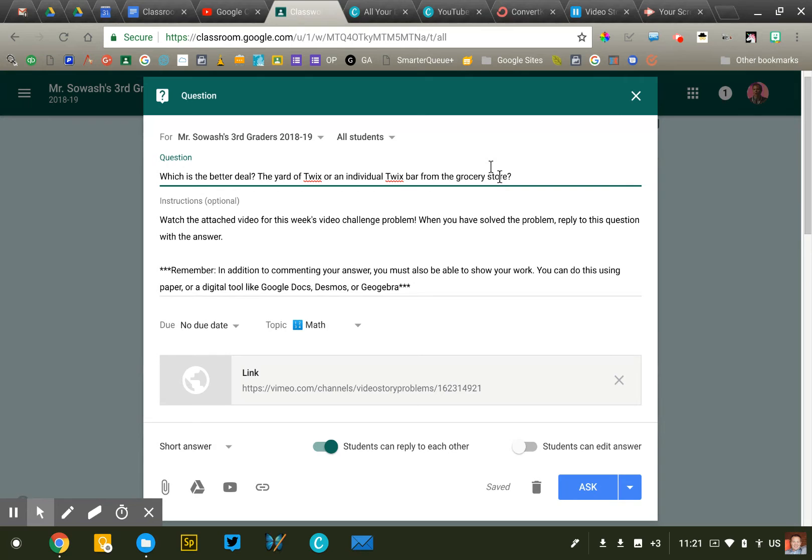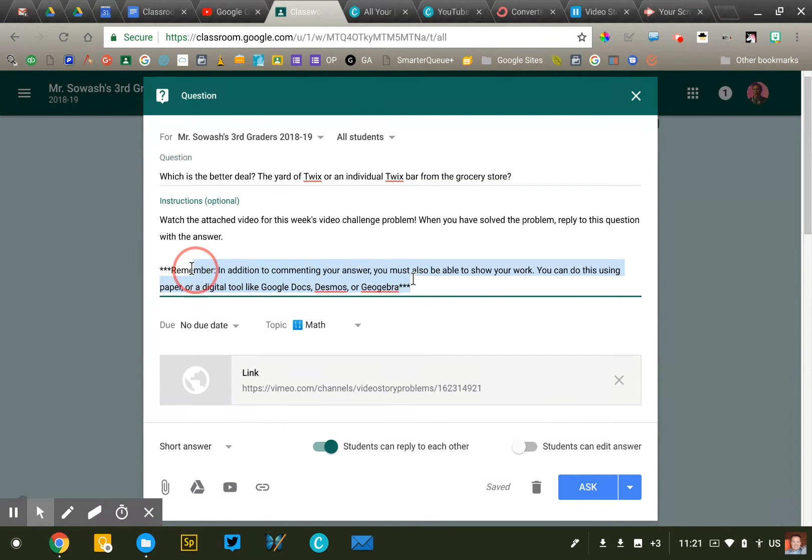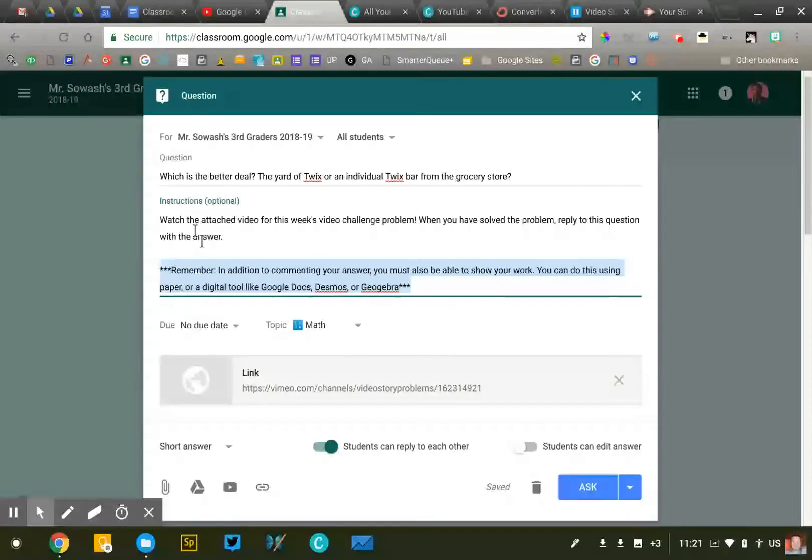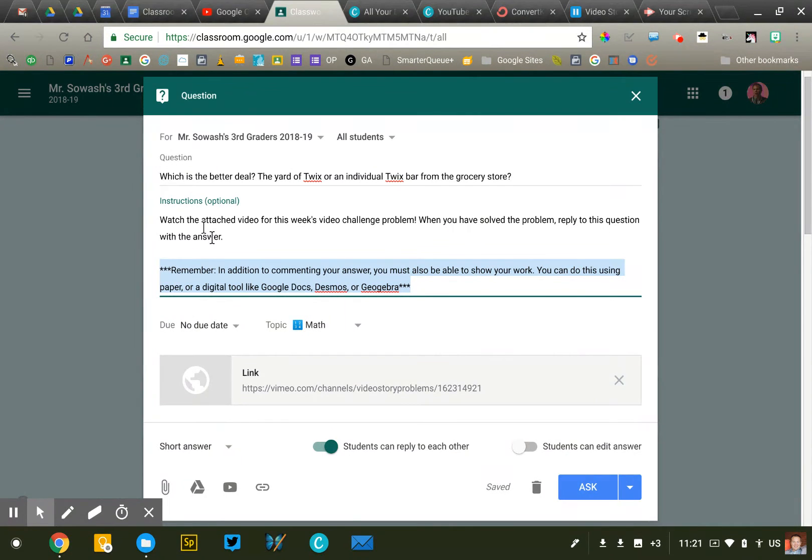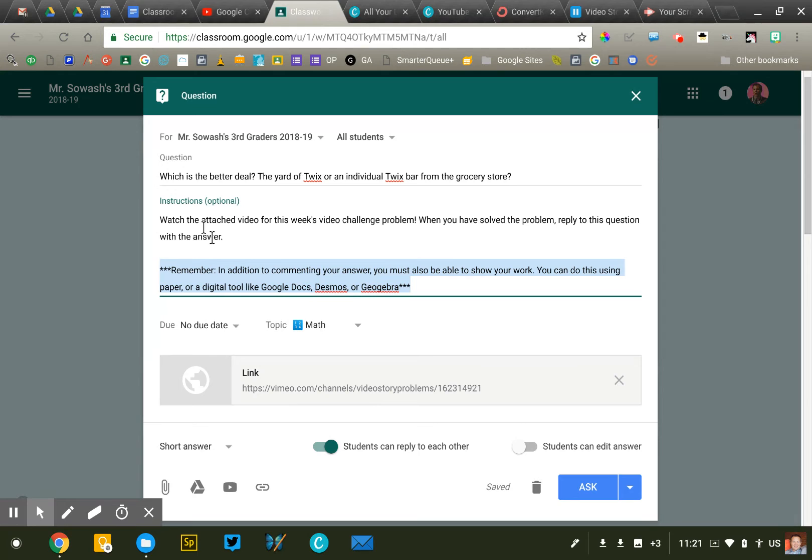Now the answer is simply which is the better deal? They're just going to say buy the Twix bar, buy the yard of Twix. However, as you can see from my little disclaimer here, the students must be able upon request to show their work and how they arrived at that conclusion. Now my hope is that the class will end up being split.